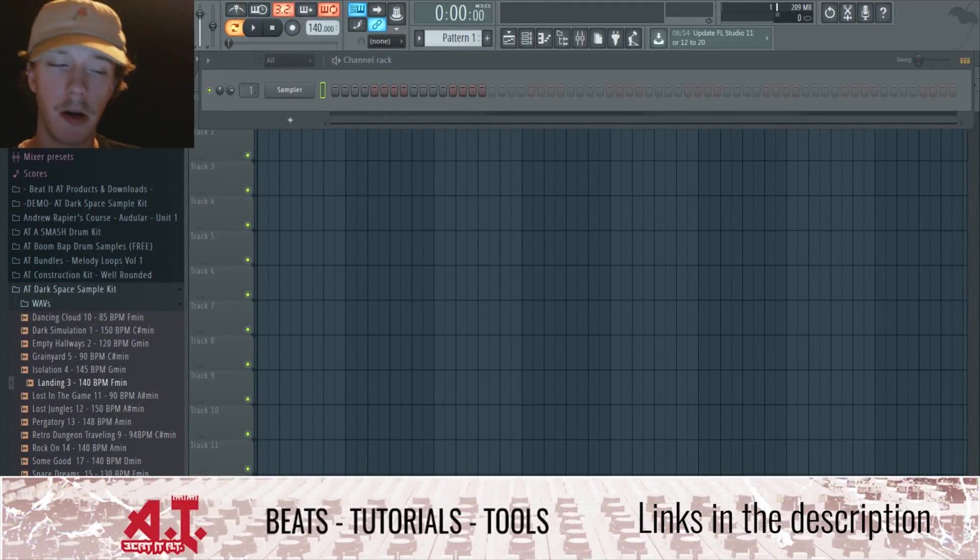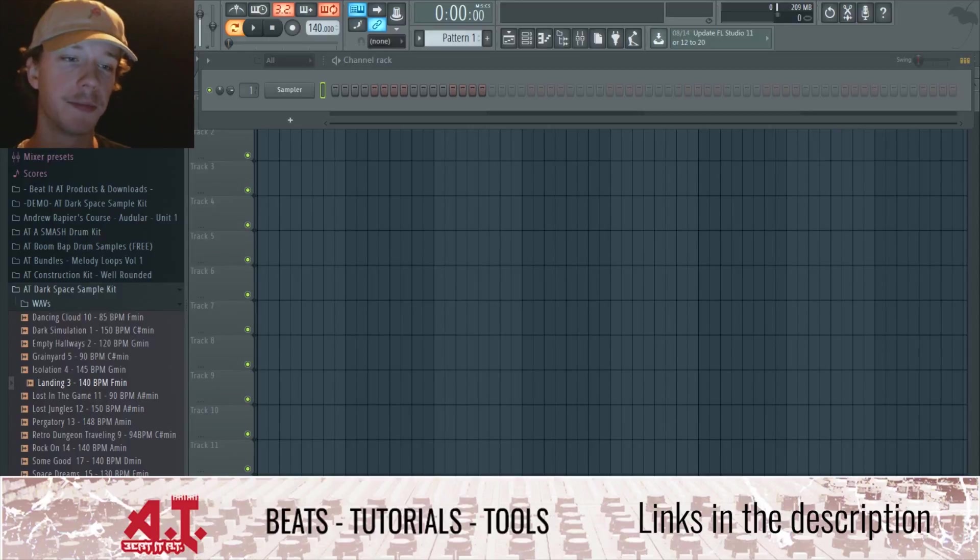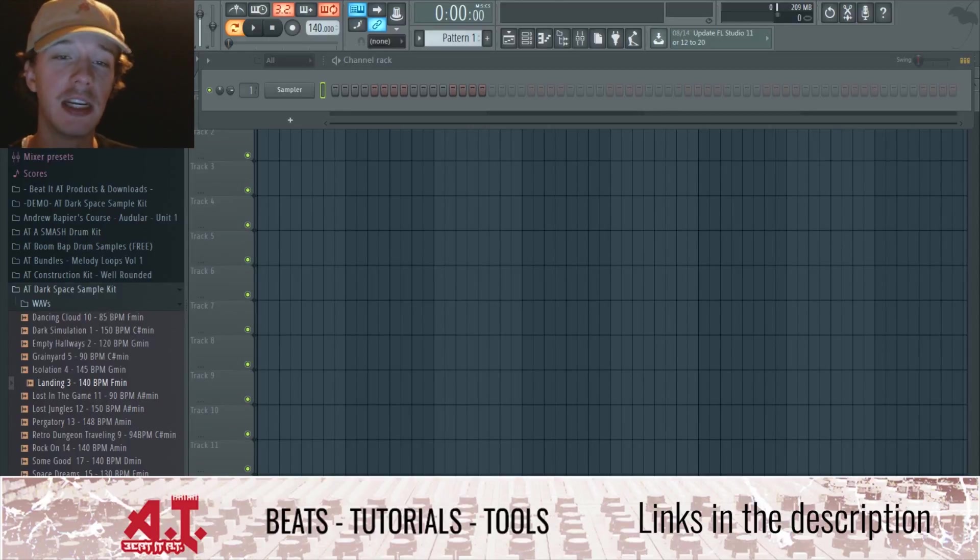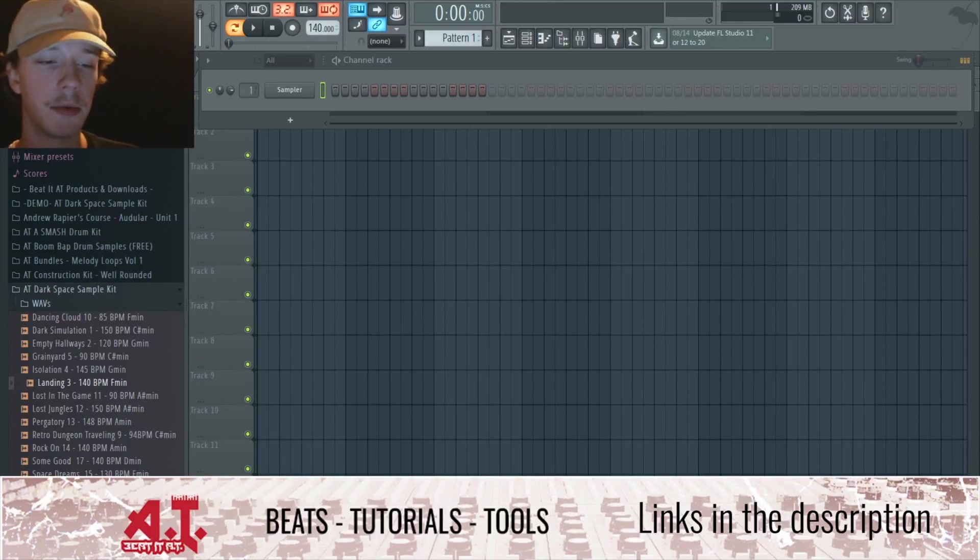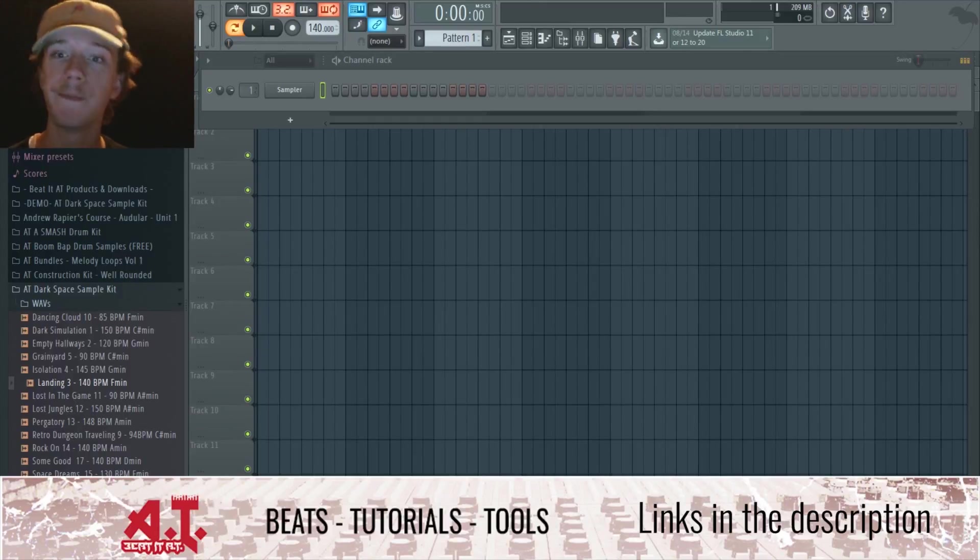What is going on my brodies, it is Andrew of Beat at Production Publishing bringing you guys a brand new YouTube video. In this video I'm going to be going over how to figure out the key of either a sample or song when you don't know the key.